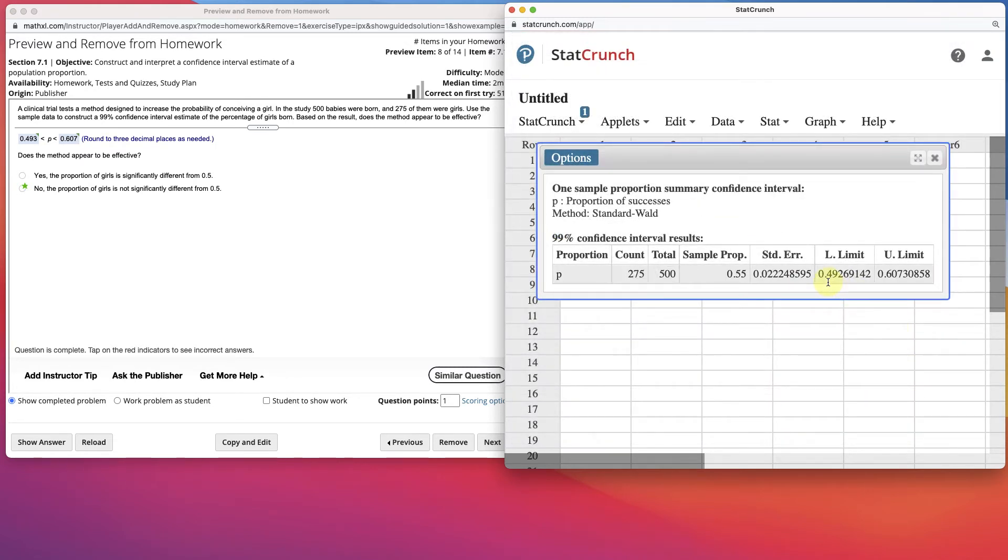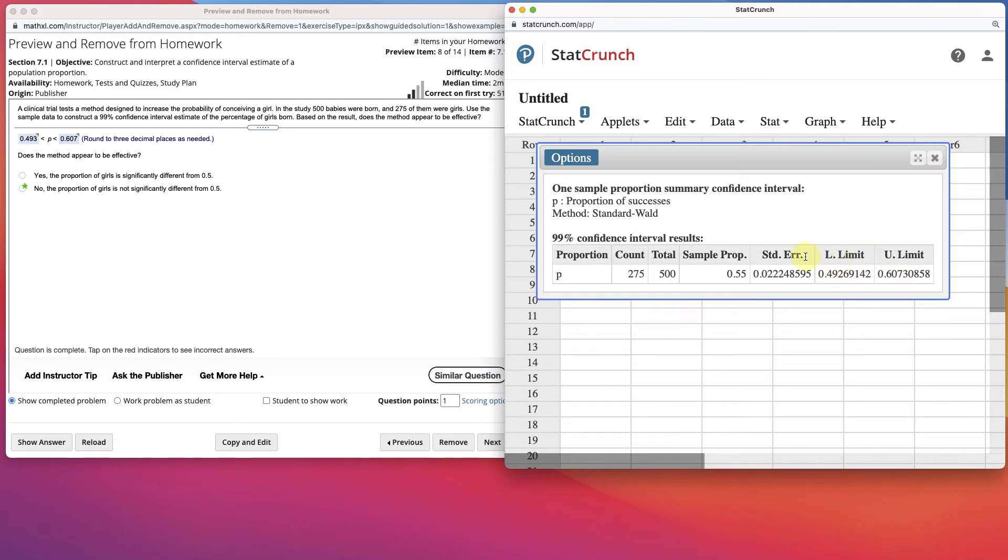Now it shows you a lower limit of 0.493, round up, and 0.607. It's saying that we're 99% confident that the interval shown here actually contains the true value of the population proportion P.